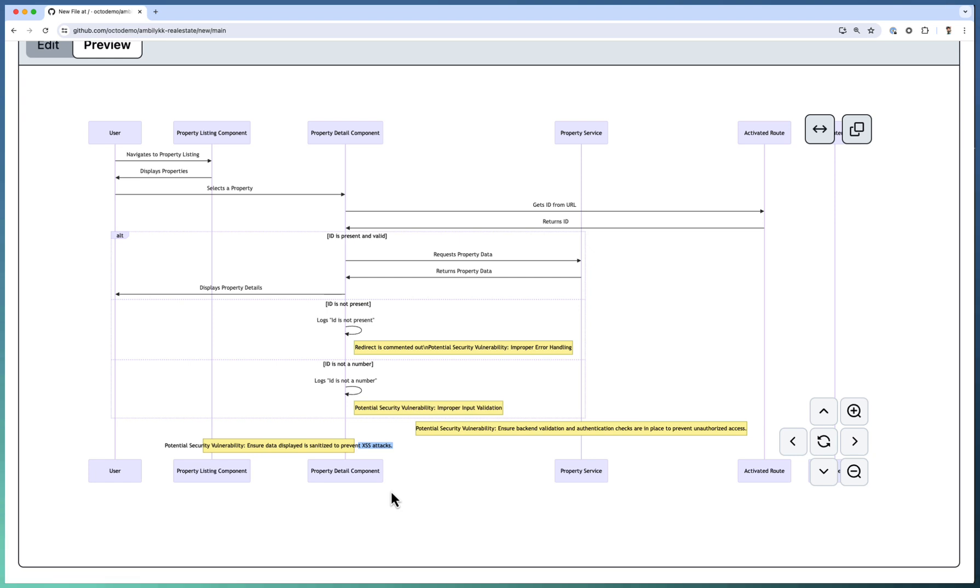So take the help of Copilot and generate even other diagrams like flowcharts or use case diagrams. Thank you. Bye-bye.